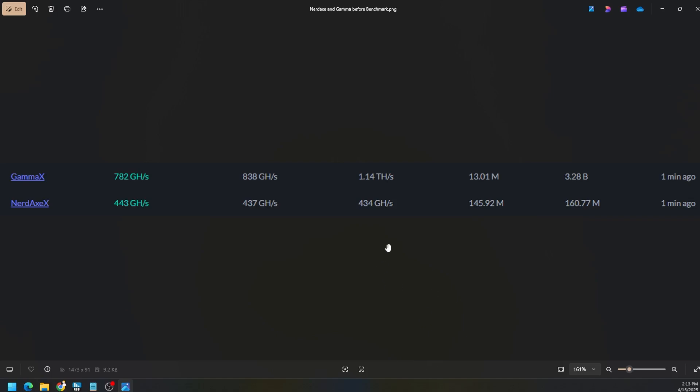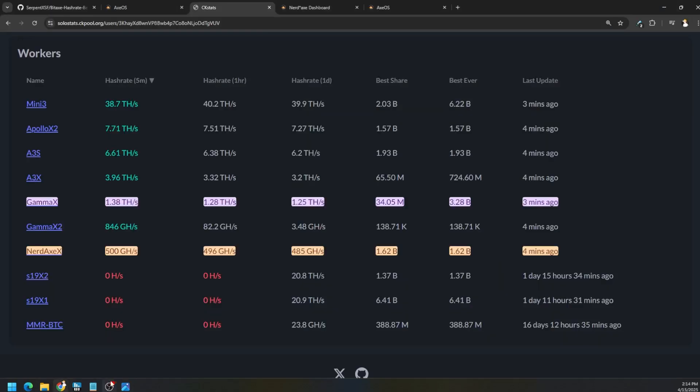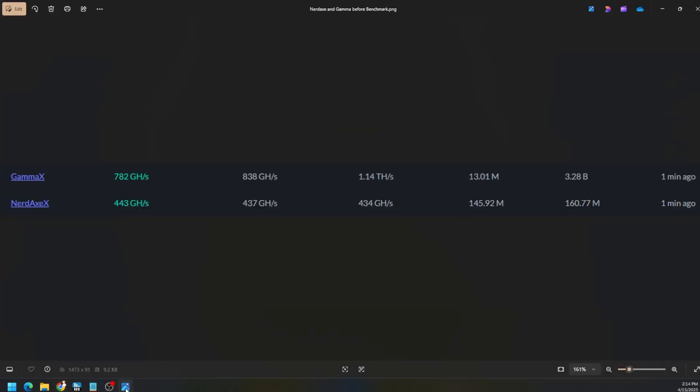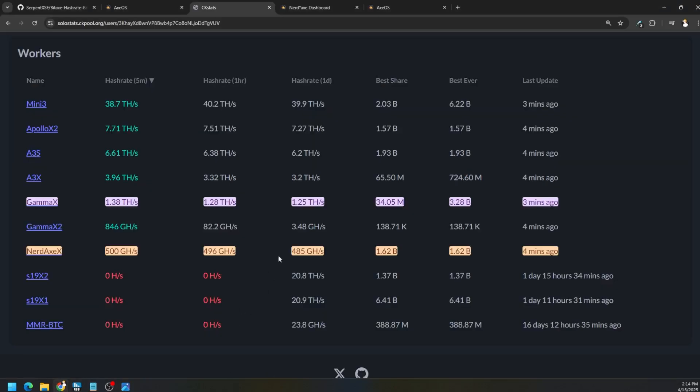After 24 hours we went from about 1.14 terahash on the Gamma and the NerdAxe was 434 gigahash, up to 1.25 terahash instead of 1.14, and then 485 gigahash on the NerdAxe. We did improve not only reducing our power draw but also improving our actual hash rate. 434 up to 485, 1.14 terahash to 1.25 terahash. The benchmark is really good utility for you to optimize per your conditions of your NerdAxe or BitAxe. Just be patient with it and I hope that you got some useful information out of this video.